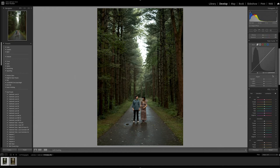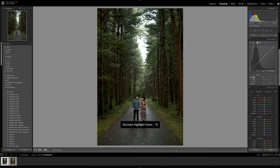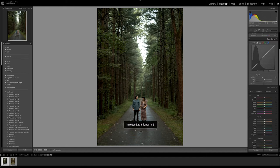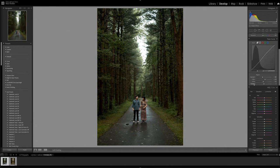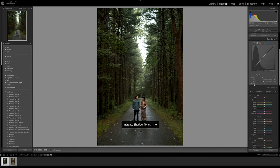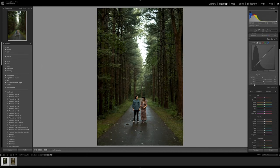So let's go to the tone curve here. Let's go to the highlights and we're going to bring that down just a little bit. Let's go to the lights, bring that up. Go to the darks, bring that down. Shadows, let's bring those back up just a little bit. And then again, before, after - it's definitely getting there.